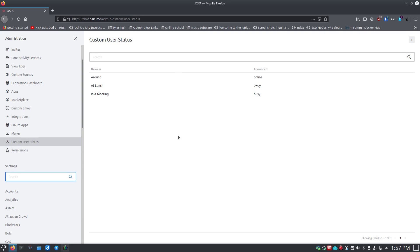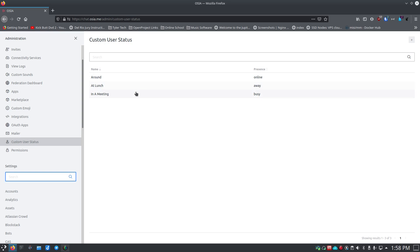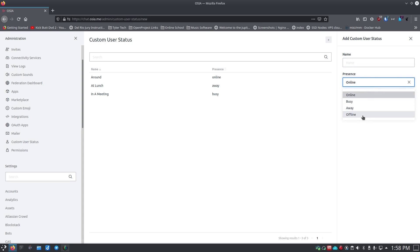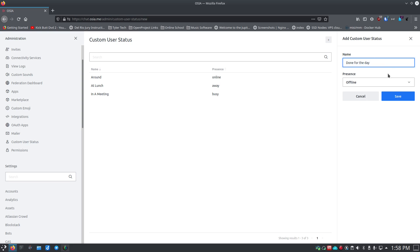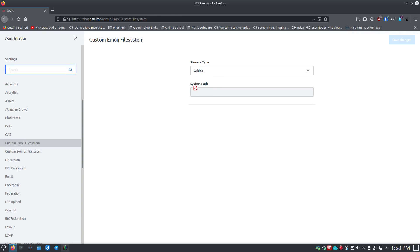You can also add Custom User Statuses. I added a few — like 'I'm Around' mapped to Online, 'At Lunch' mapped to Away, and 'In a Meeting' mapped to Busy. These just map to statuses already in the system, but you can set your own. To add one, click the little plus, type in a name like 'Done for the Day', map it to Offline, hit Save, and now that status is available for anyone to choose.